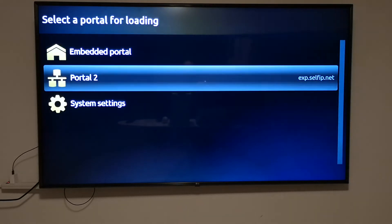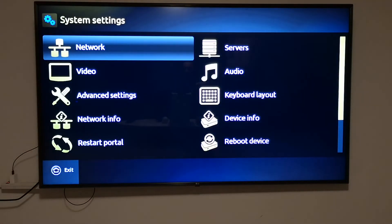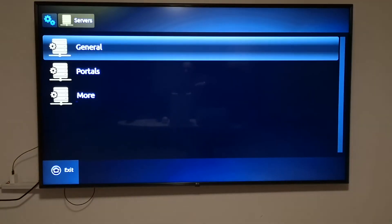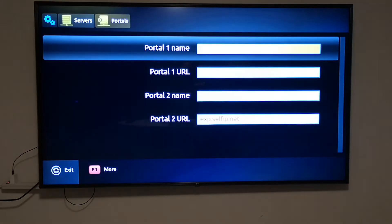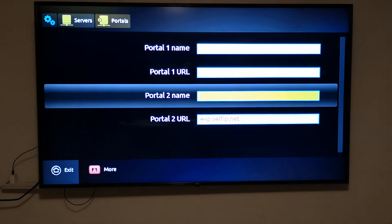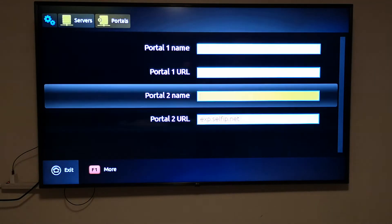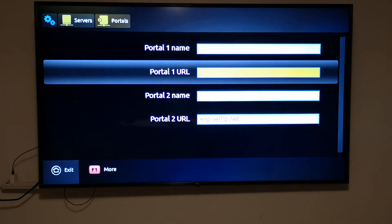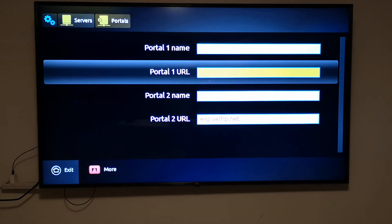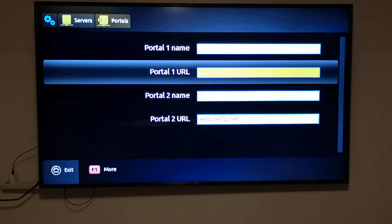This takes you to the screen where you can go to system settings, server, portal. As you can see, there was only one portal URL and the other one was blank. Now you can either change the existing one or enter the new portal URL.